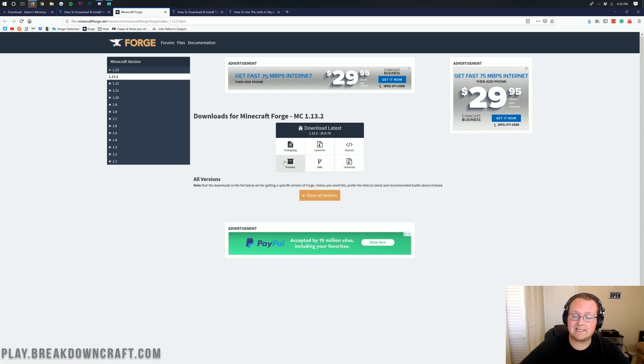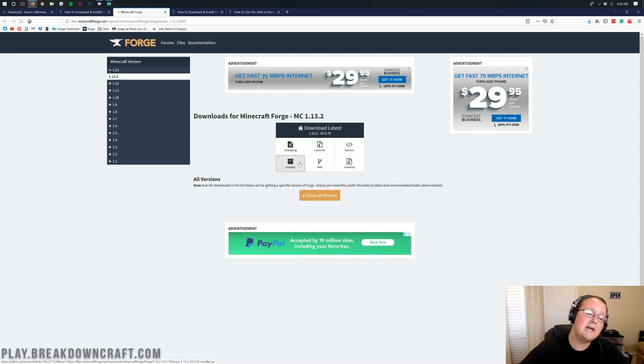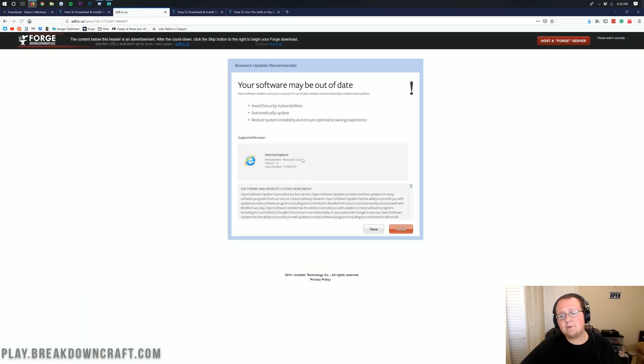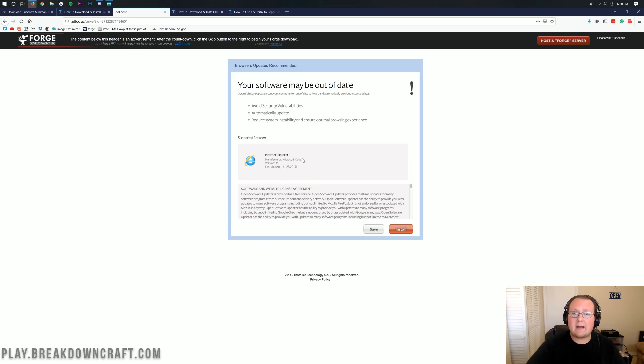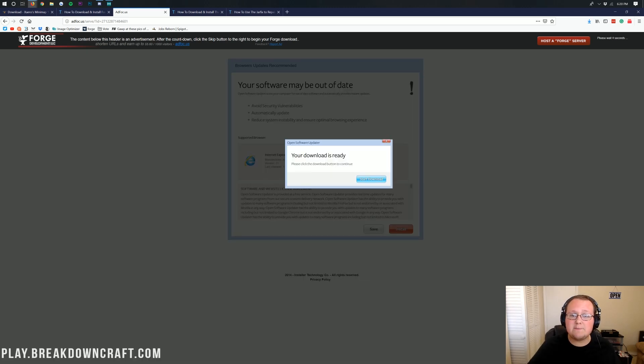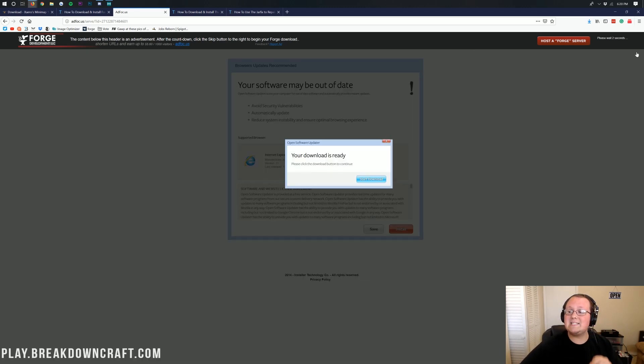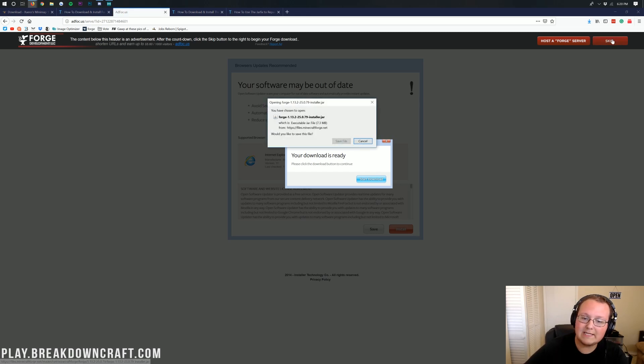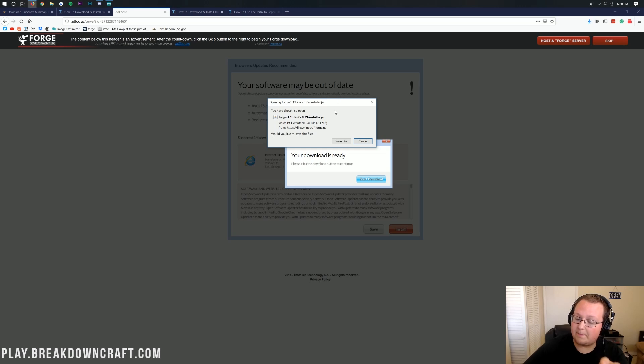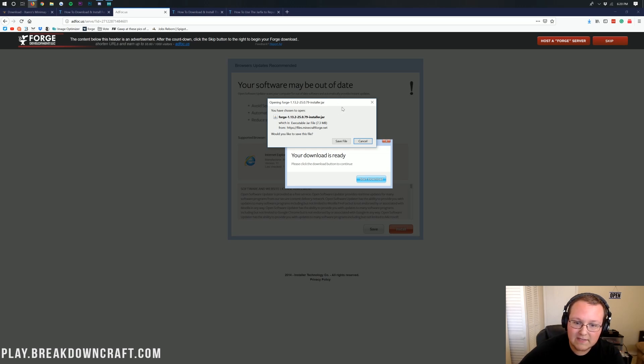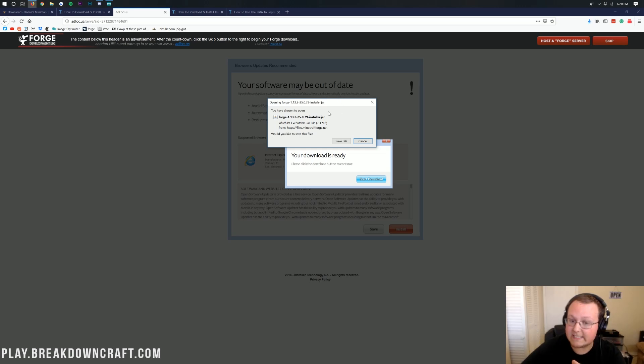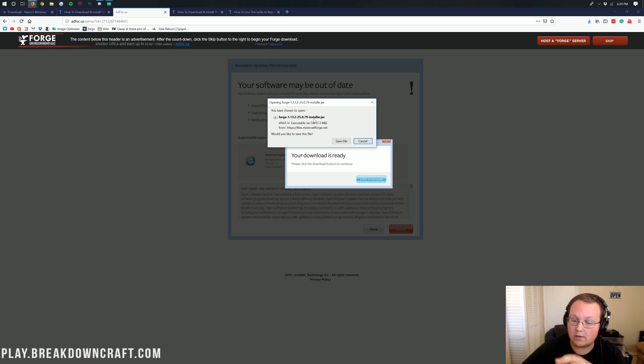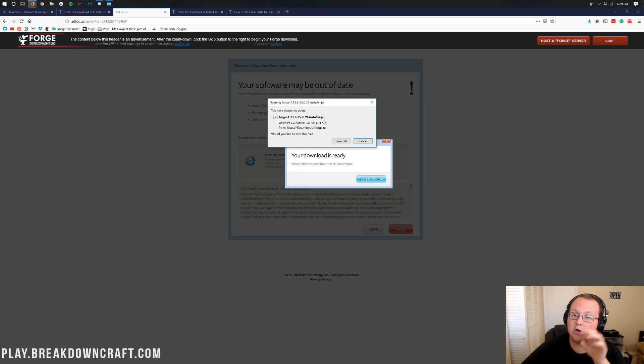Once we're here, we want to make sure that this is 1.13.2, and it is MC1.13.2 there. If it's not, we just need to come over here to the left-hand side, click on 1.13, click on 1.13.2, and it will take us here. We then want to click on the Installer button right here under Download Latest. Click on Installer, and it will take us off to AdFocus, where don't click anything. Stop. Don't click anything on this page. Not a thing except the red skip button.